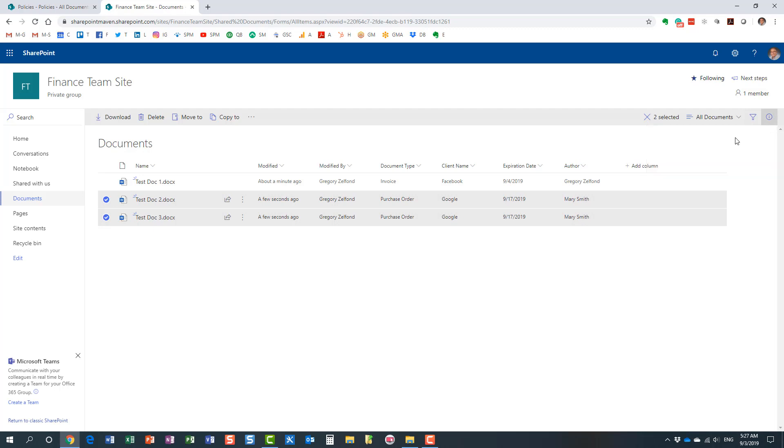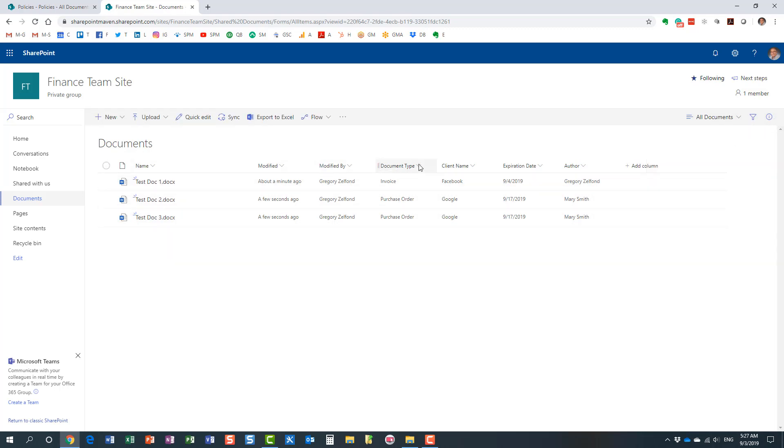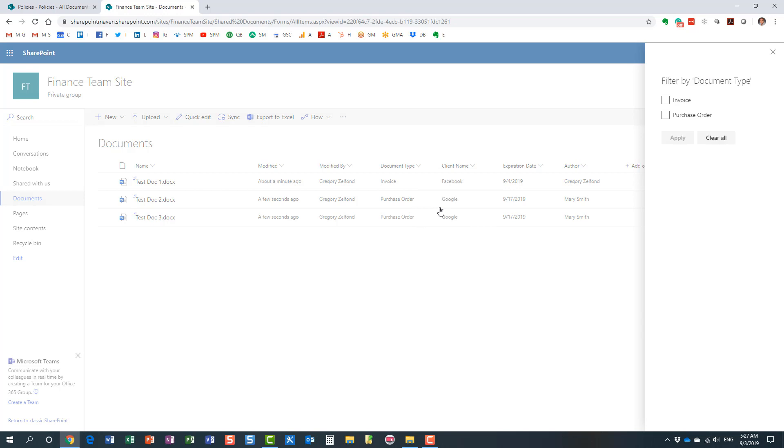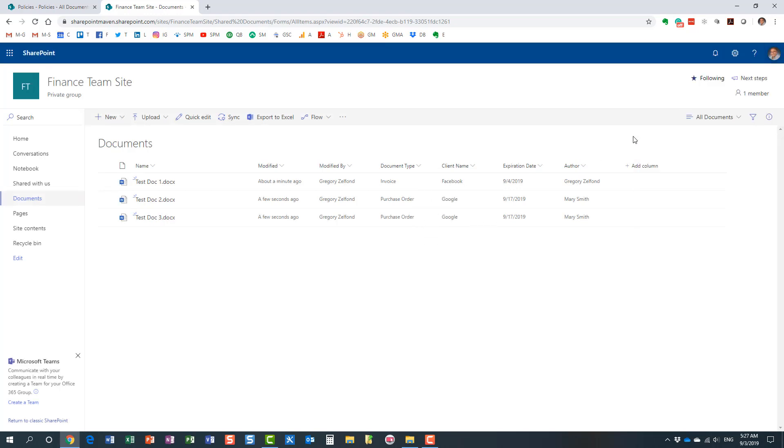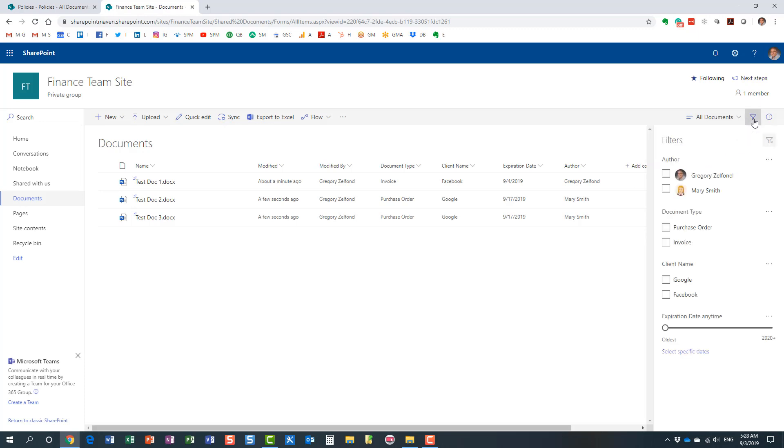Now let's talk about filtering. So obviously we still have this option where we can filter. That's always an option available to you, but we also want to filter using this filters pane on the right-hand side. Let's click it.